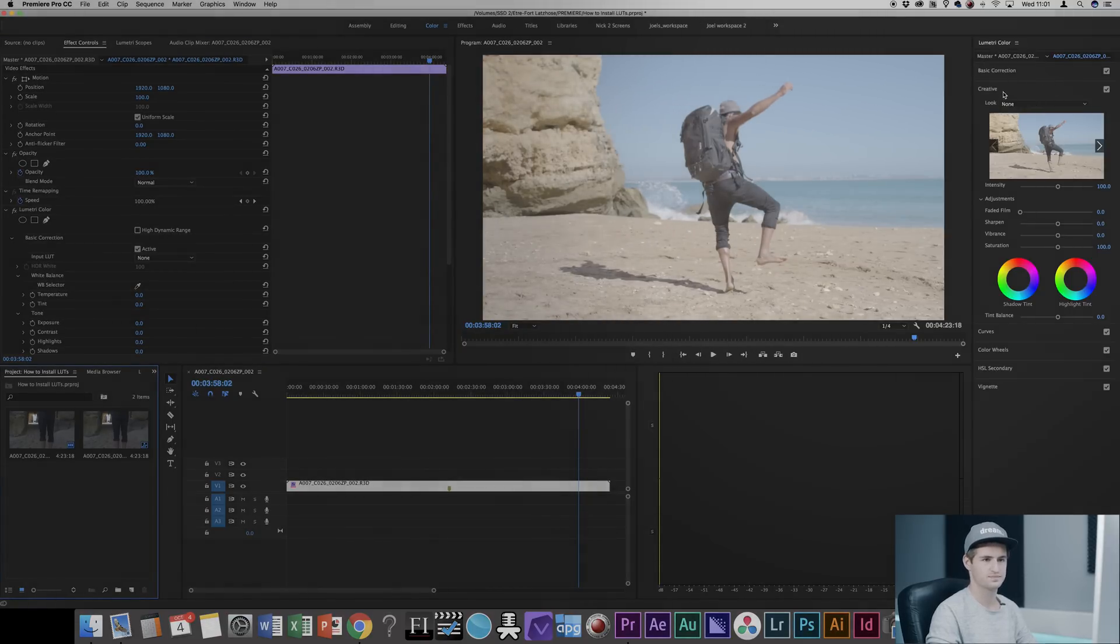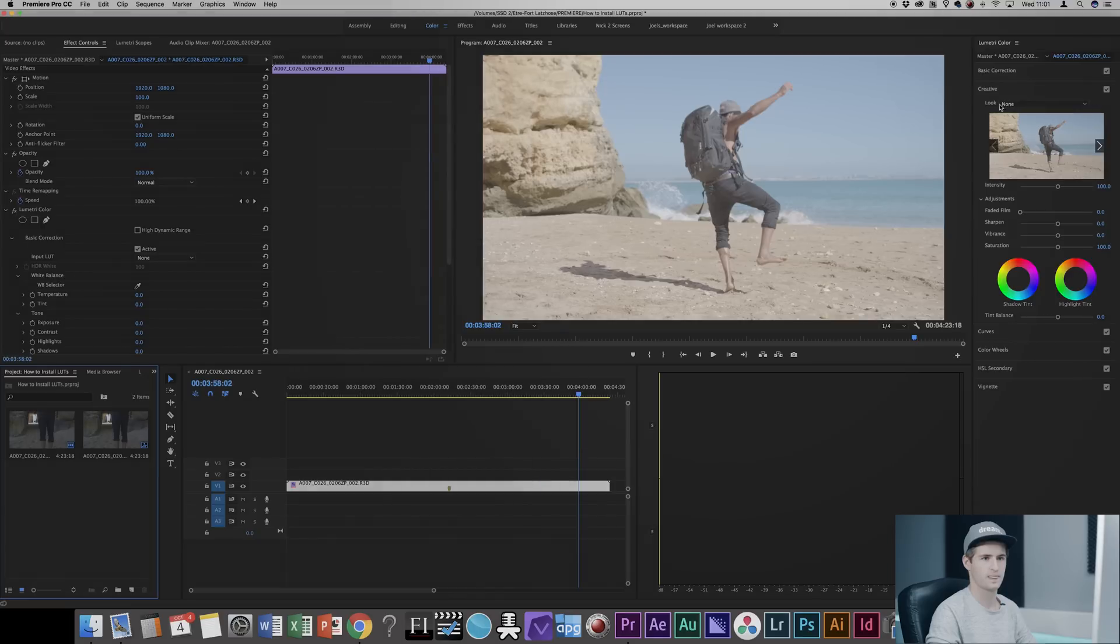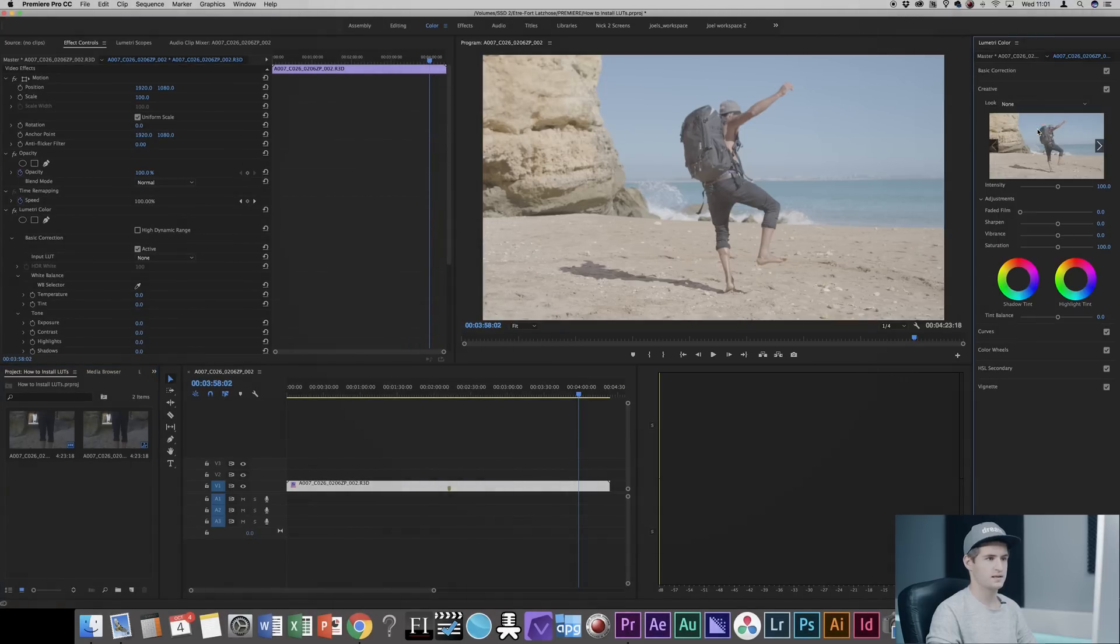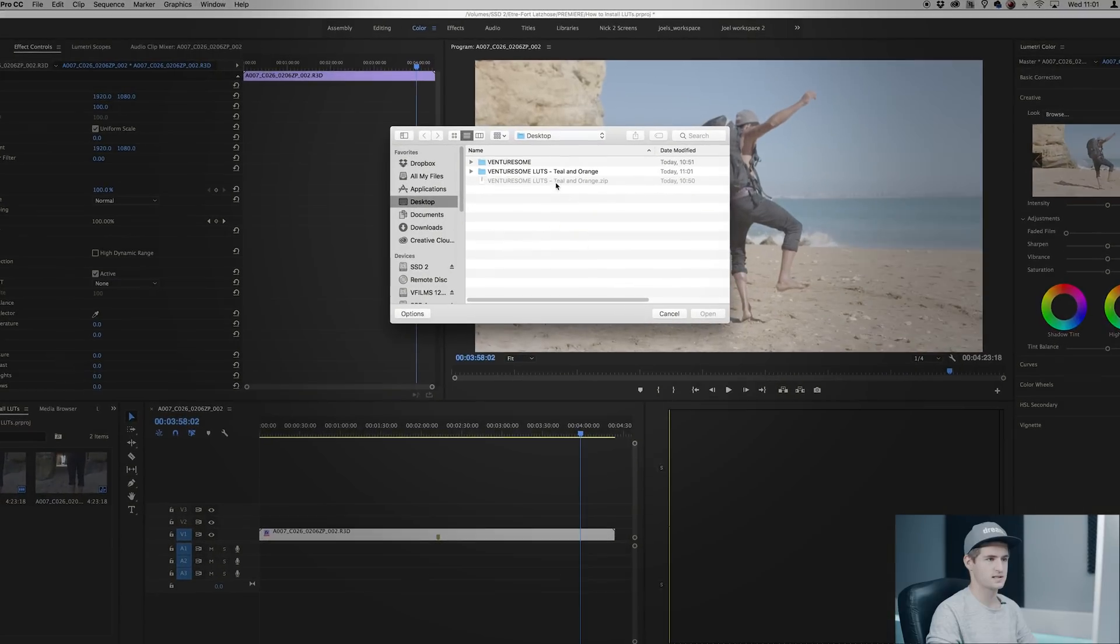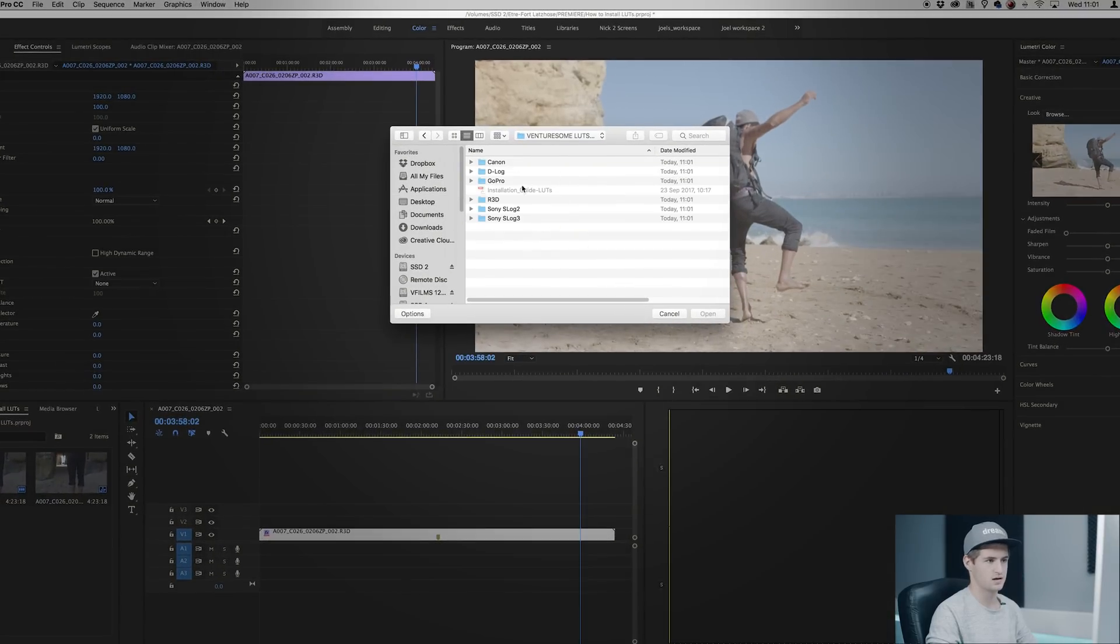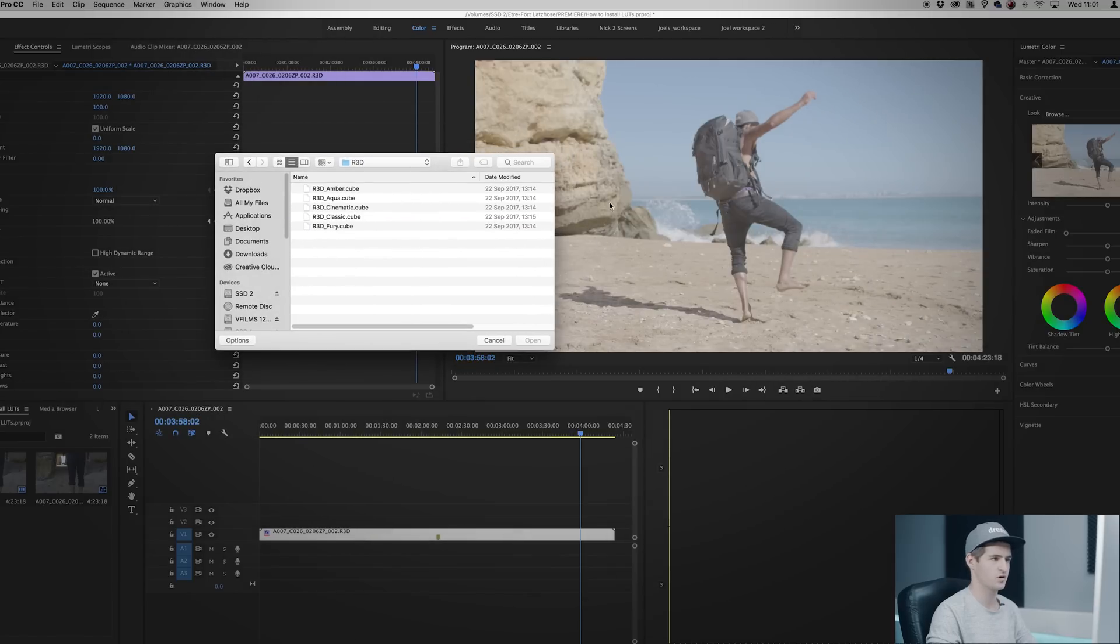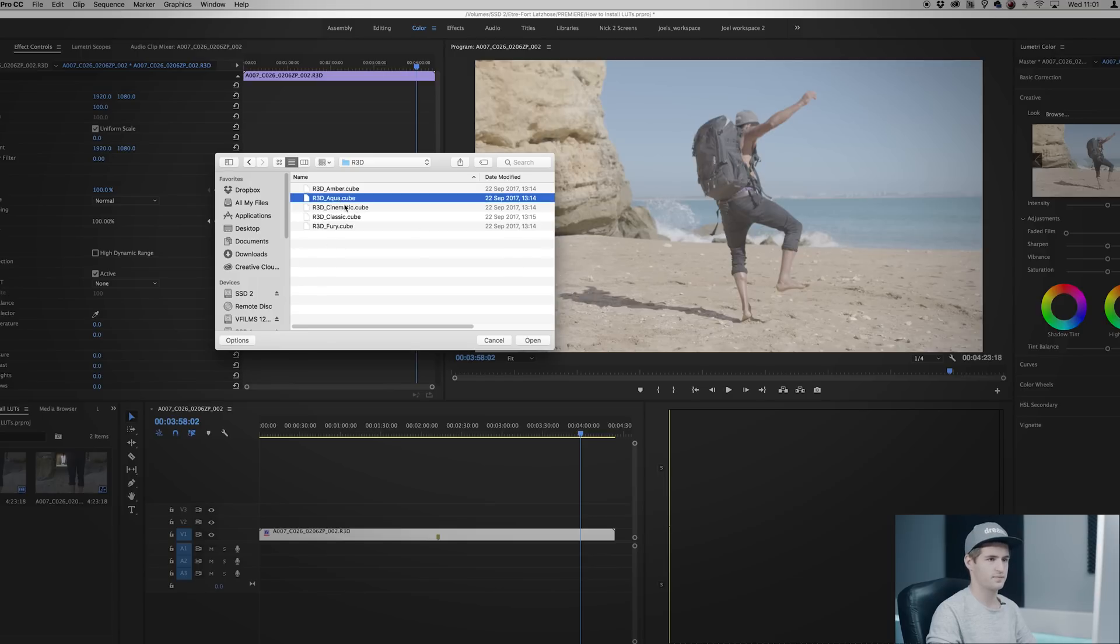You go to Creative, choose Look, Browse, and then choose the destination where your LUTs have been saved. So in my case I will choose the red LUTs because my footage is red raw footage and then I simply choose the look I like.